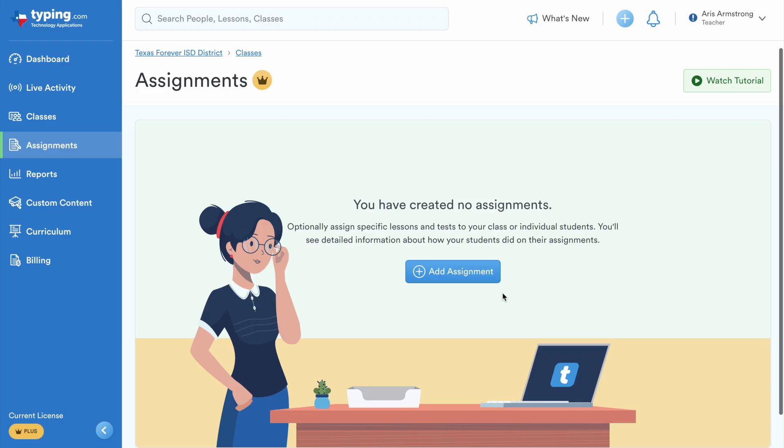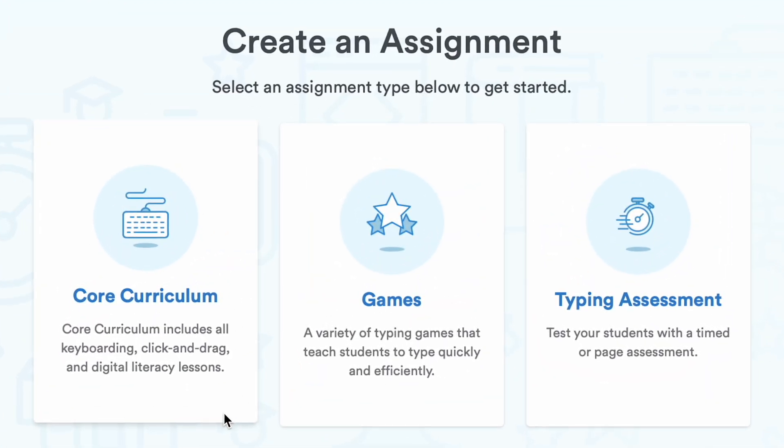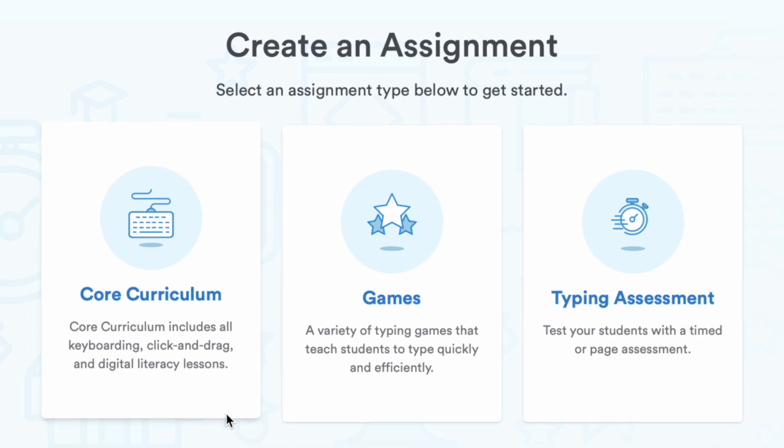Furthermore, teachers can create assignments and monitor their students' progress in real time.